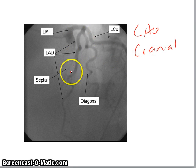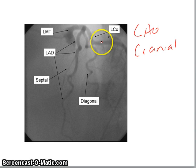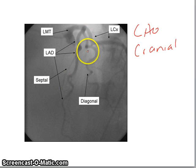Here is another LAO cranial example. The LAD comes straight down, a diagonal branch comes off the LAD, and the circumflex is here. This is the left main. You can also see septal branches coming down and another diagonal, along with the circumflex.